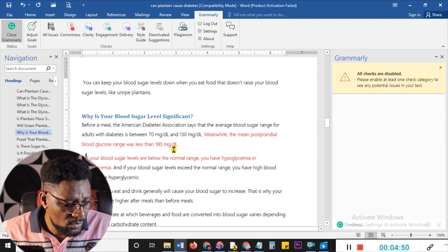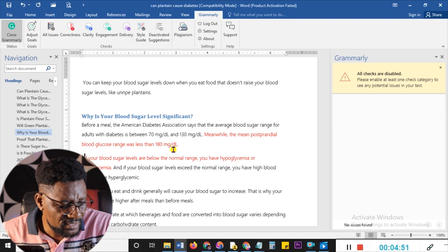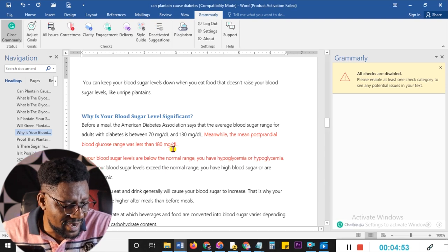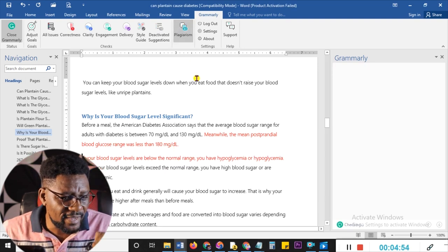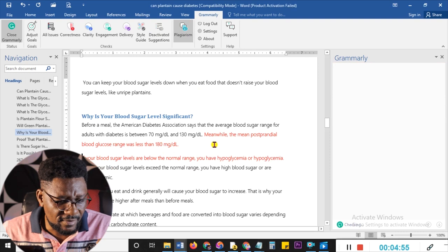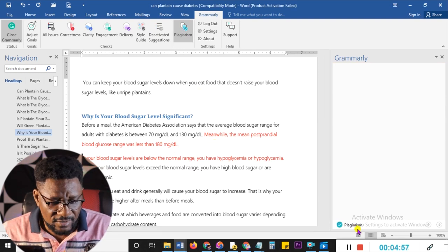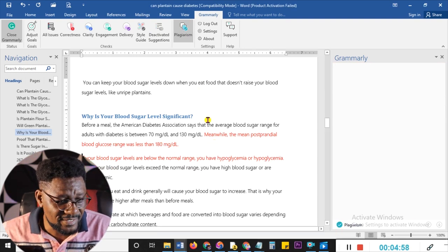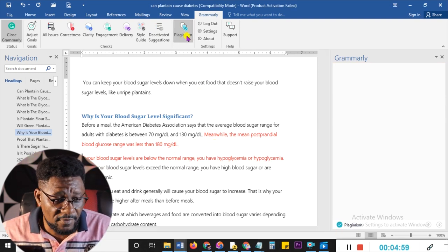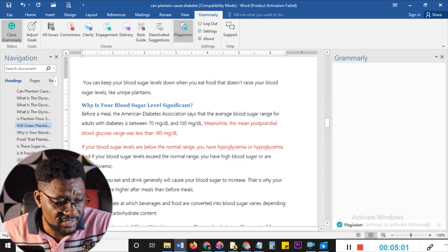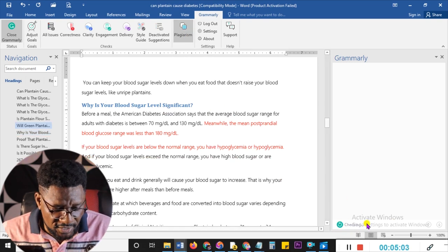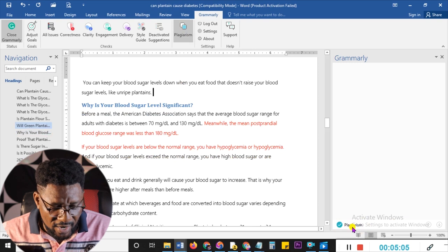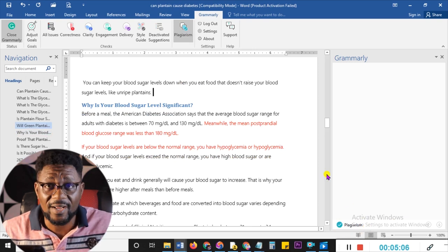From here, what I do next is confirm whether I'm still having plagiarism or not. I toggle the plagiarism checker — from 4%, let's see — you can now see: plagiarism free. It's free of plagiarism now. Those simple steps, and I can confirm again — checking — and voilà, it's free of plagiarism. That's it.